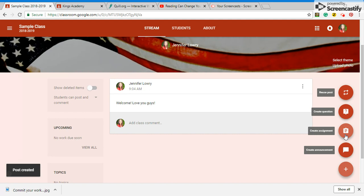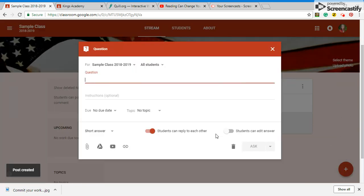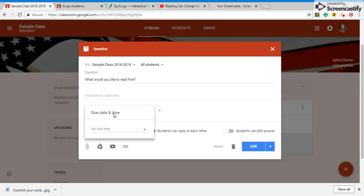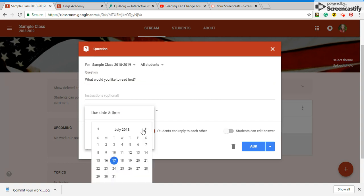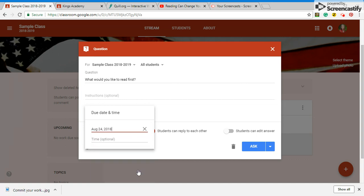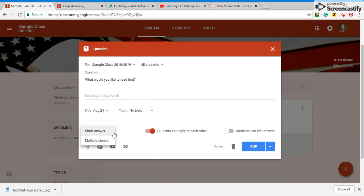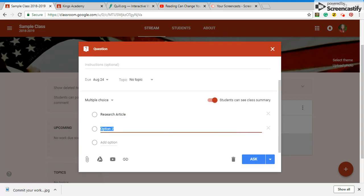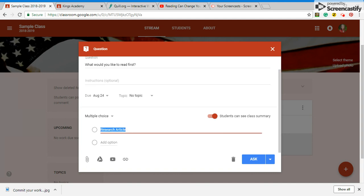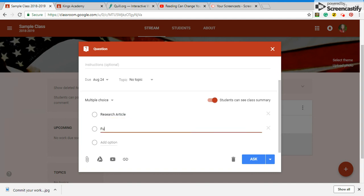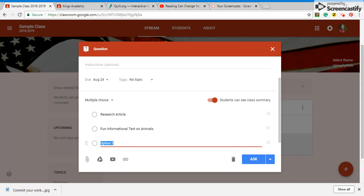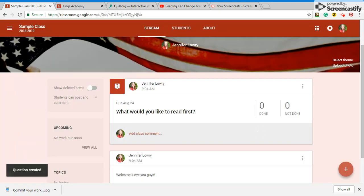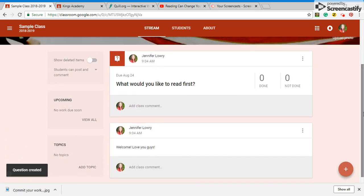When you create a question you can say what would you like to read first and then you see where you pull down here you can pick I want them to answer that by the 24th. You can give them multiple choices so you could say do you want them to do a research article or do you want them to do just a fun informational text. Students can see what each other put and then they can kind of vote.